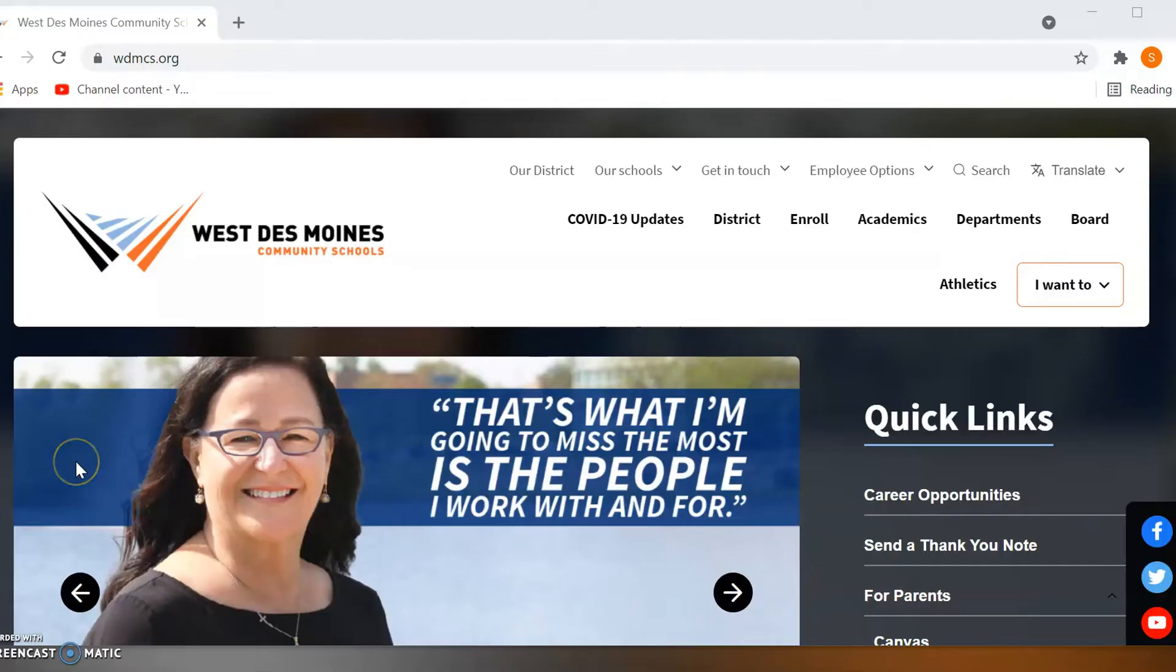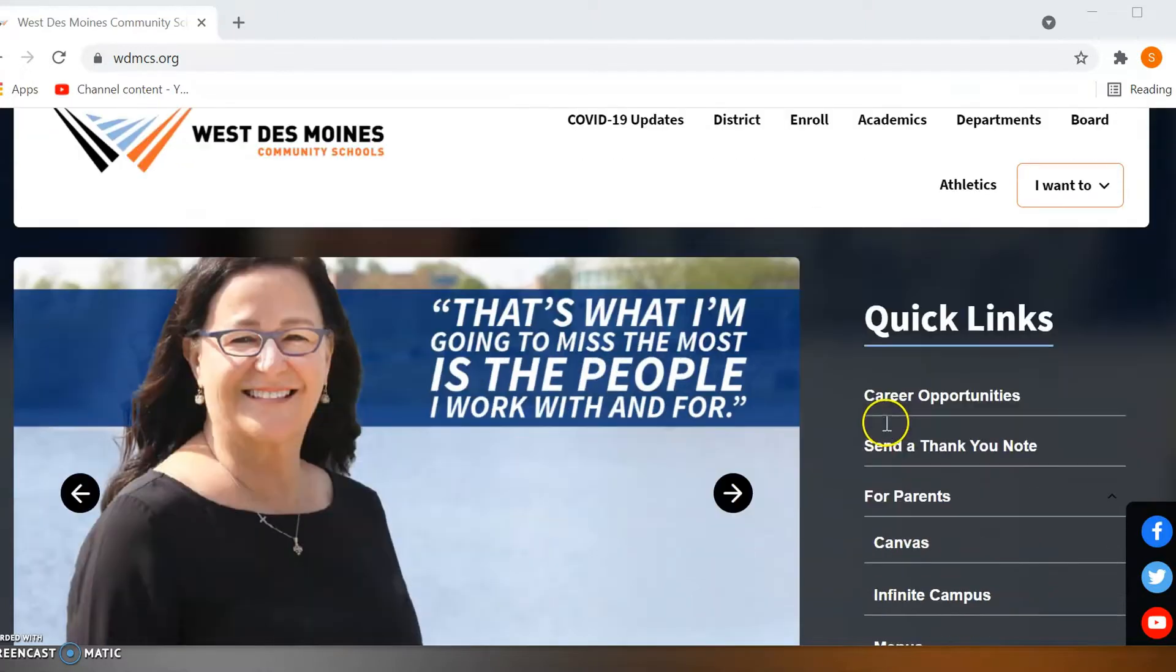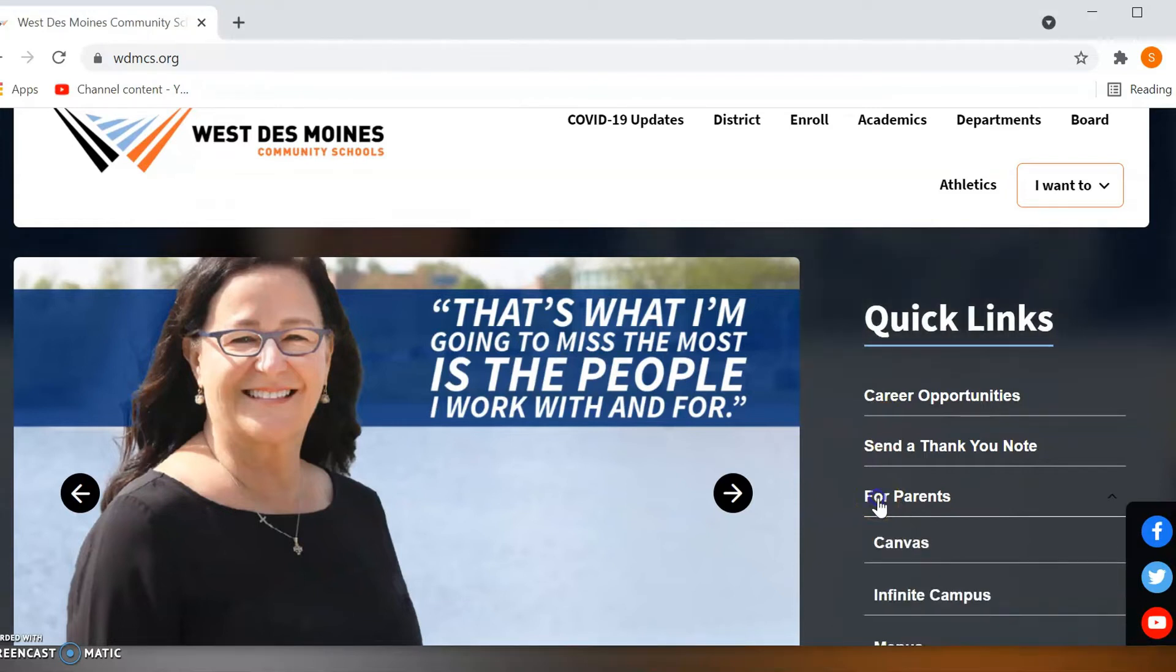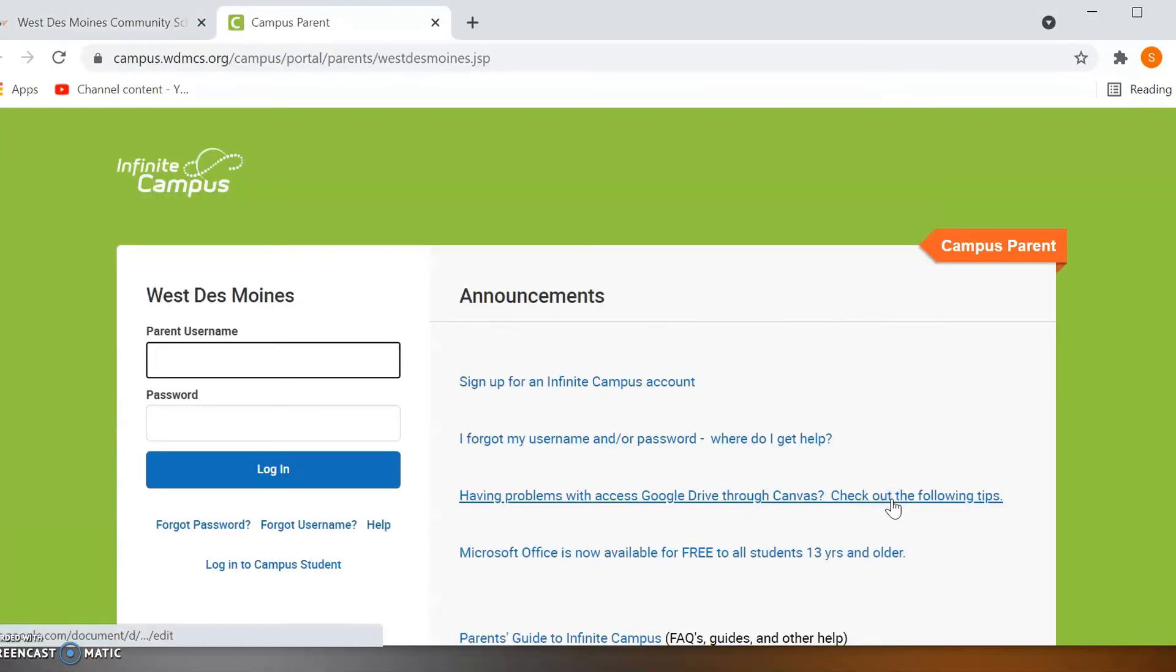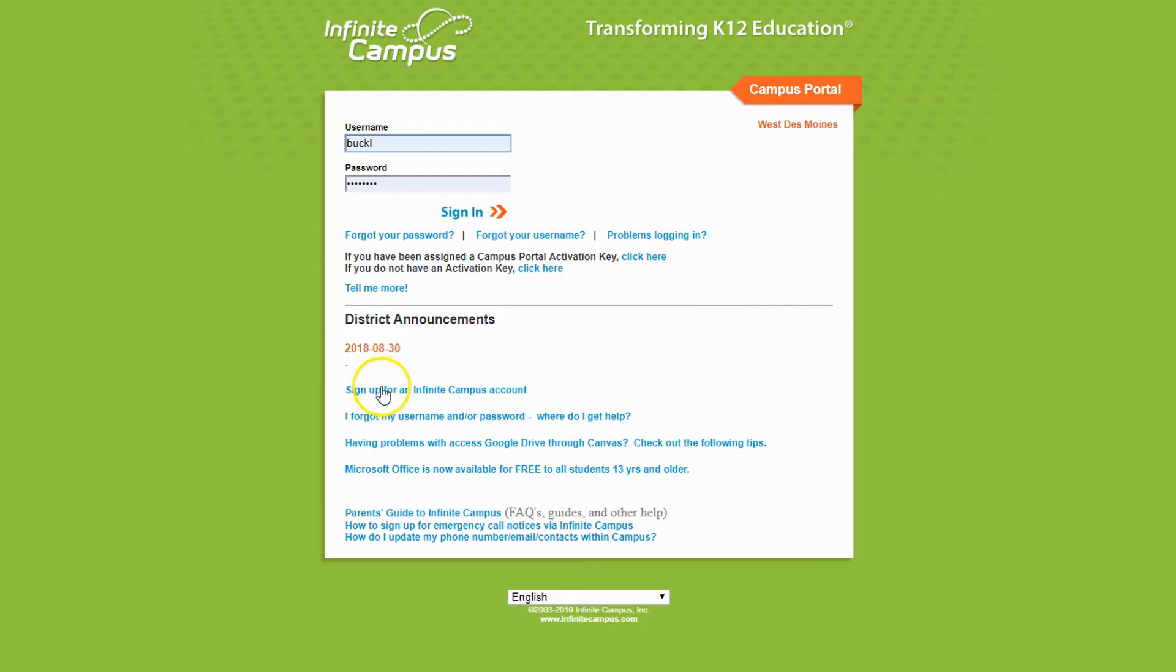Go to WDMCS.org. Under quick links scroll down under for parents and click Infinite Campus. Then click on create a new account.